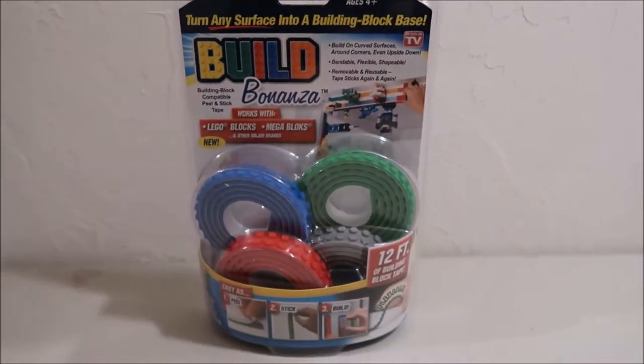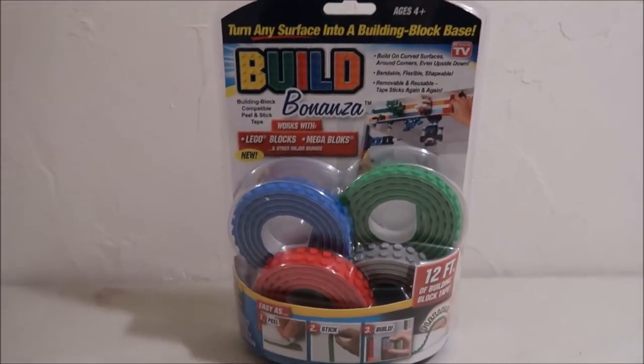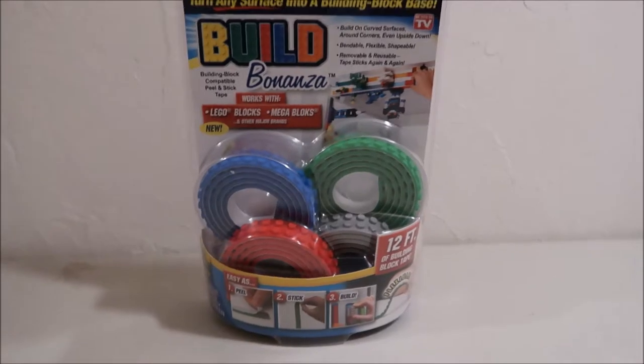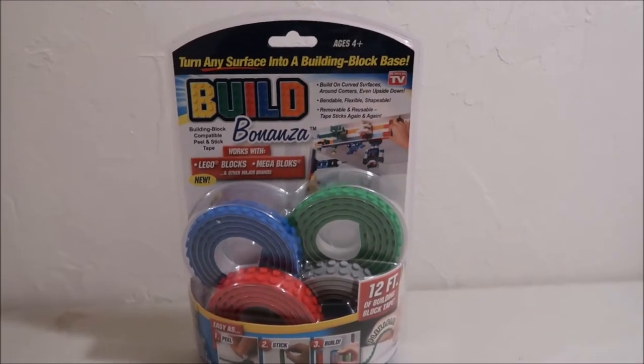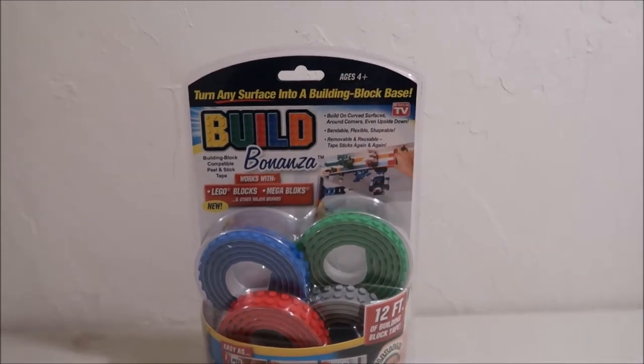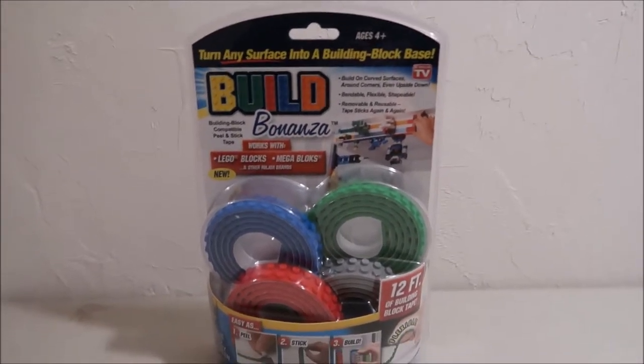Hey guys, it's Kylie and today's video is an As Seen on TV review. So I got this Build Bonanza for Christmas. Oh, I just kicked something.